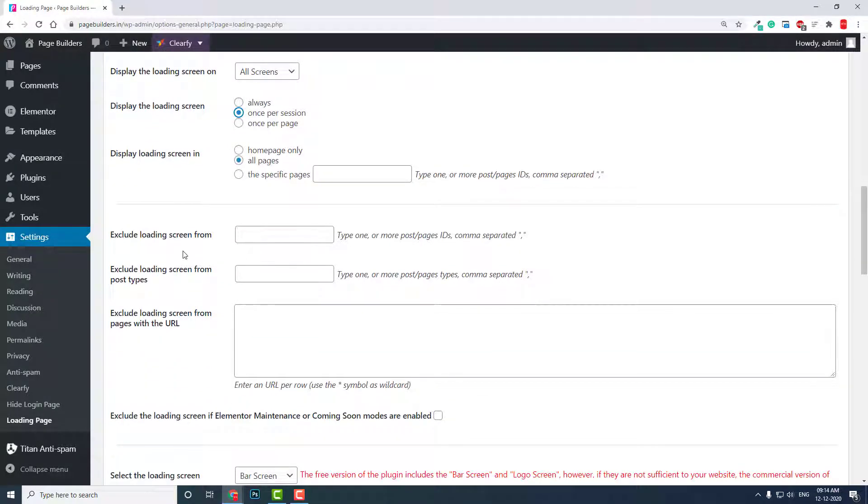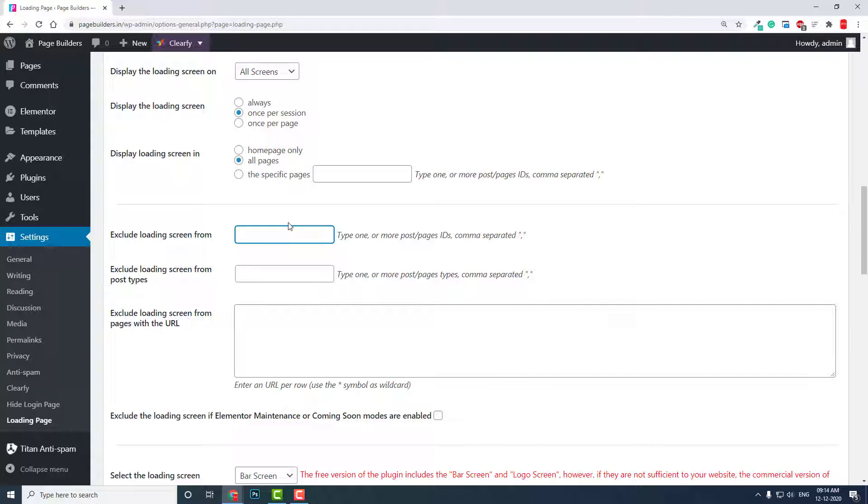Exclude loading screen form—you can exclude a specific post or page by entering the ID and separating with comma, and you can exclude that specific page from displaying the loading screen.